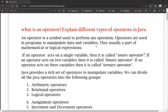Hello friends, this is Manish. You are watching Manish Mane YouTube channel. Here we have discussed the operators in Java. What is an operator? Explain the different types of operators in Java.